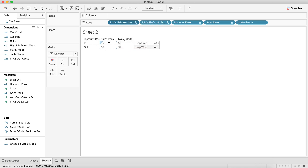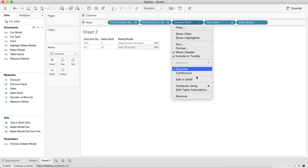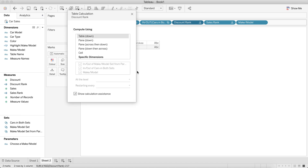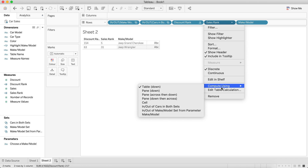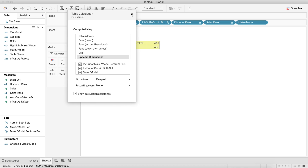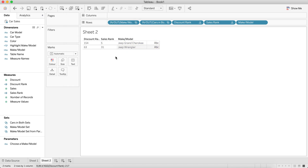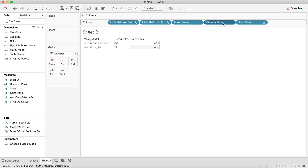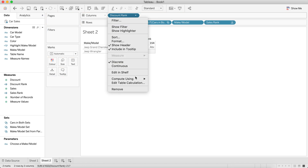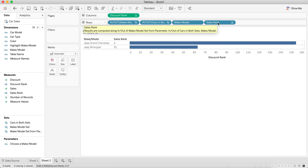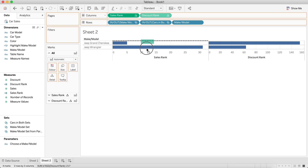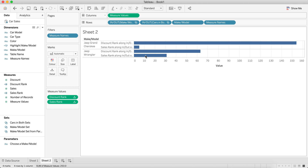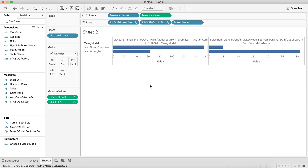I need to fix the compute using for my rank calculations. I'll edit the table calc and make sure it's computing across all dimensions — picking all dimensions. Now it will maintain the rank between the two objects. I'll swap the fields around, make discount continuous to show it as a bar, and drag sales up there making it continuous as well. I'll put them on a combined axis.